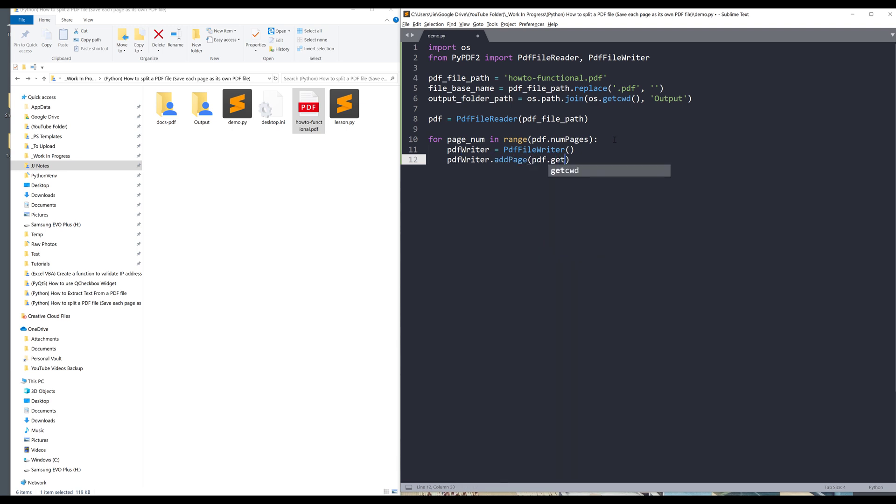Now I'll take the pdf_writer object.addPage and I want to basically extract the page from the pdf object. We can access the page using the getPage method and provide the page number that I want to extract.